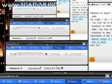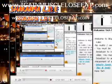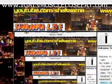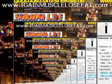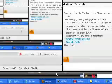And this is my lovely website that I just started called www.igainmuscleloosefat.com.